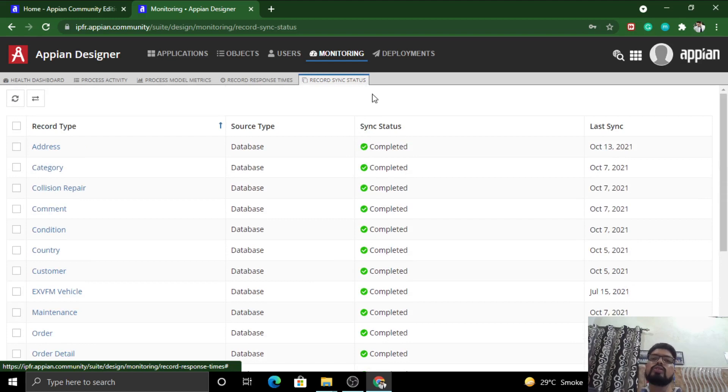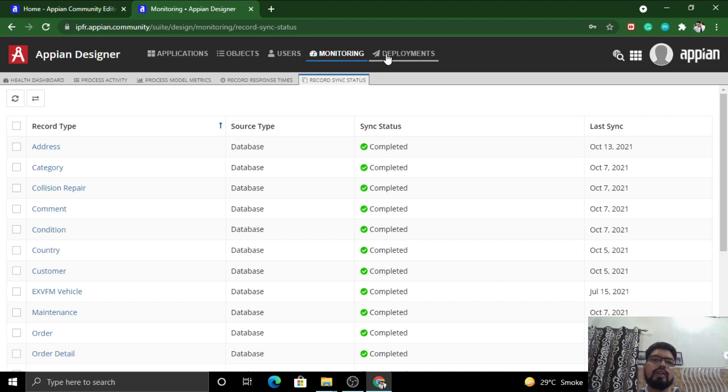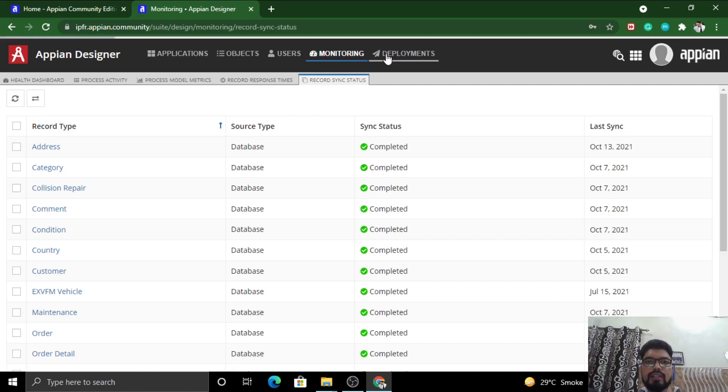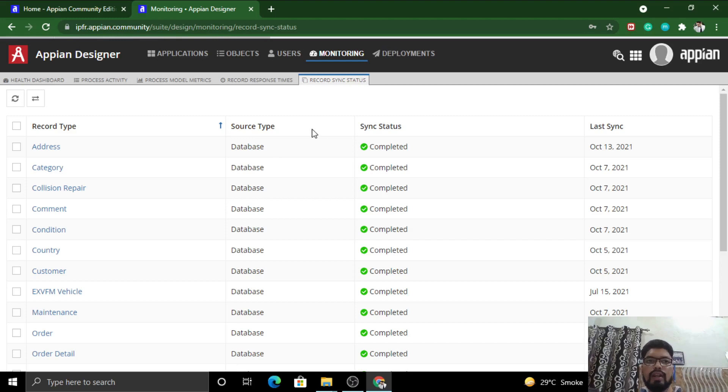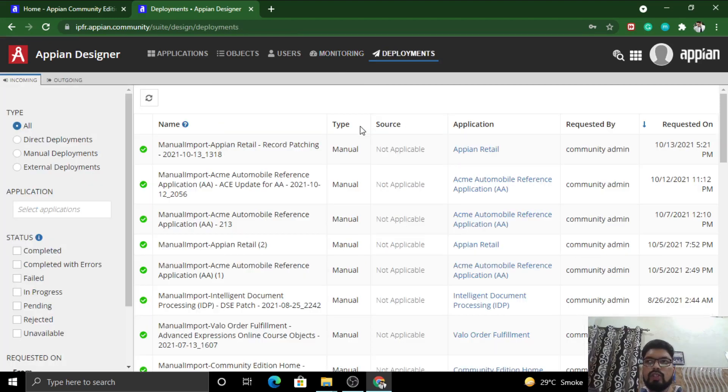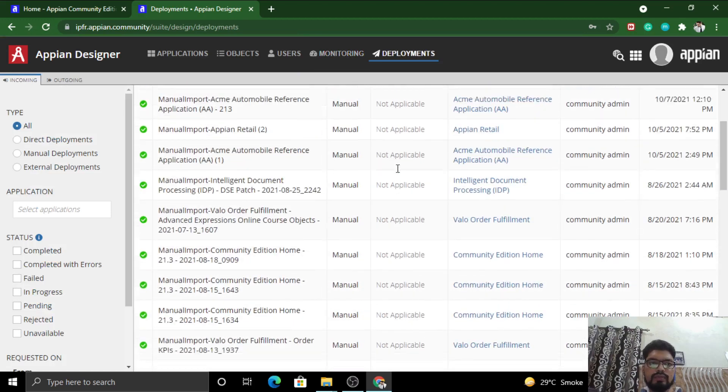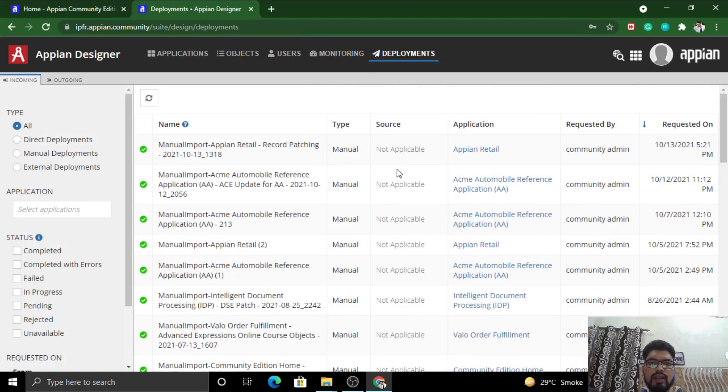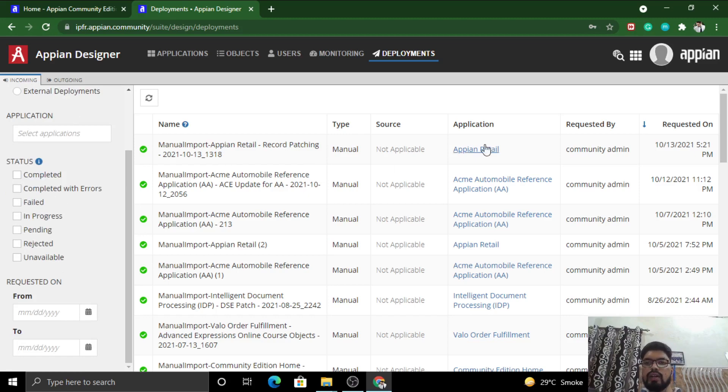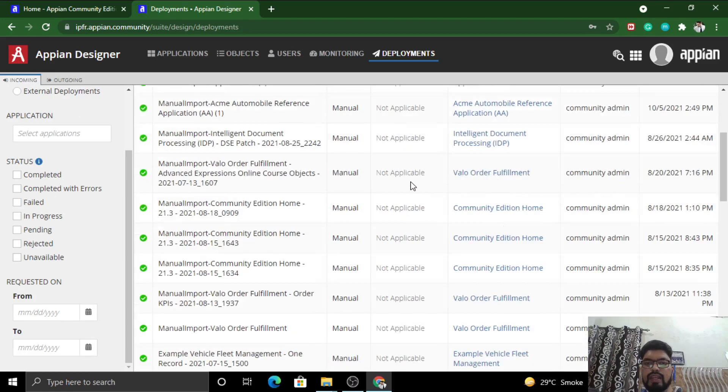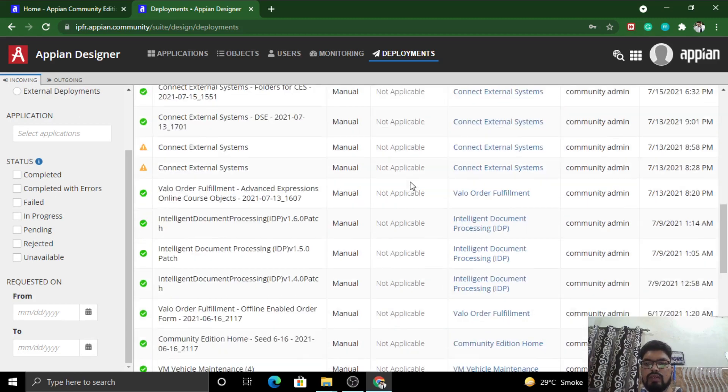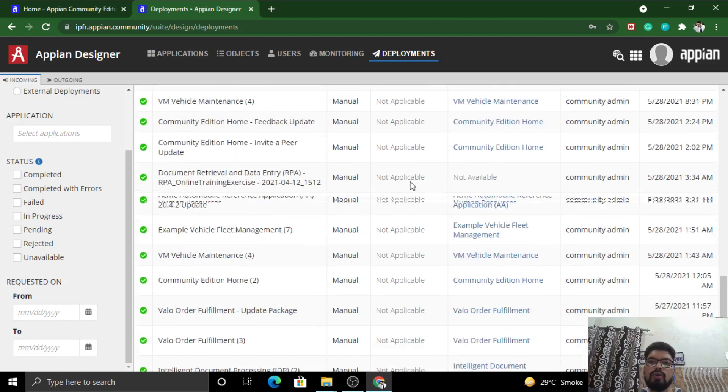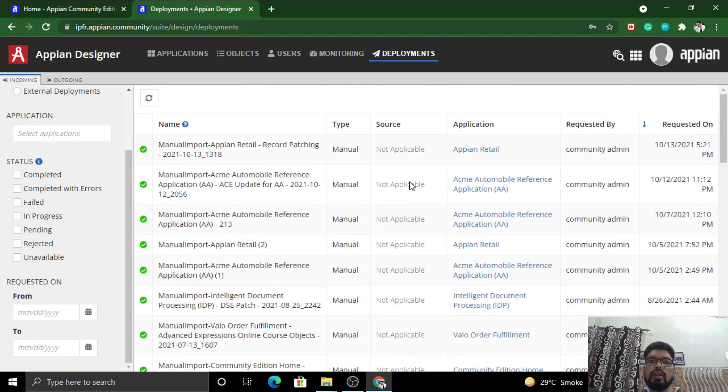Coming back to our navigation bar, we are left with Deployment. Deployment is a place where you will see the applications which are deployed and the entire details of the applications which are residing through your URL. All the deployments which are complete, which are with errors, failed, or in progress - you can filter it out here. We'll explore it later on.